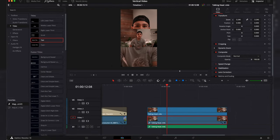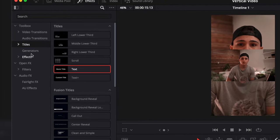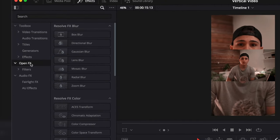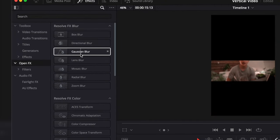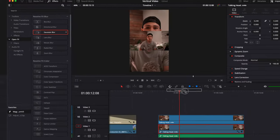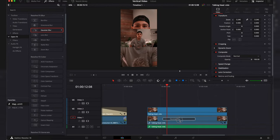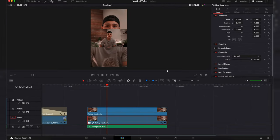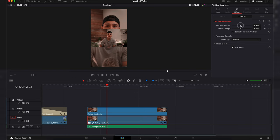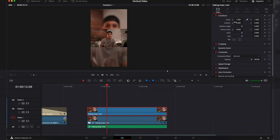Then we will head over to the effects and find Gaussian blur and apply that to the bottom layer. Then you can go ahead and increase the blur. With the top clip selected we can then adjust the framing.